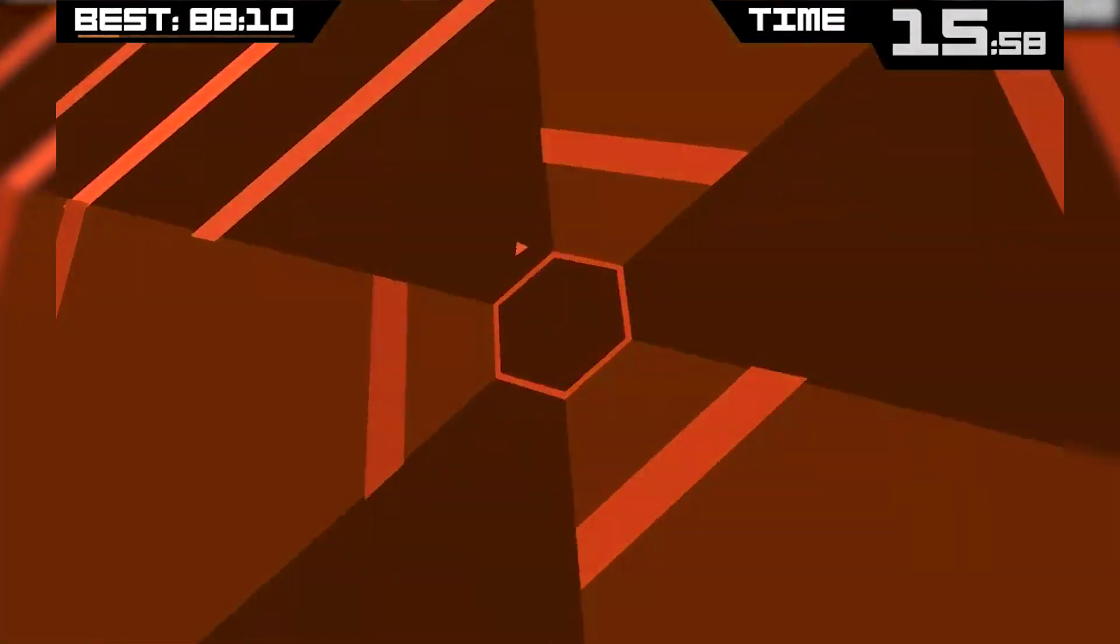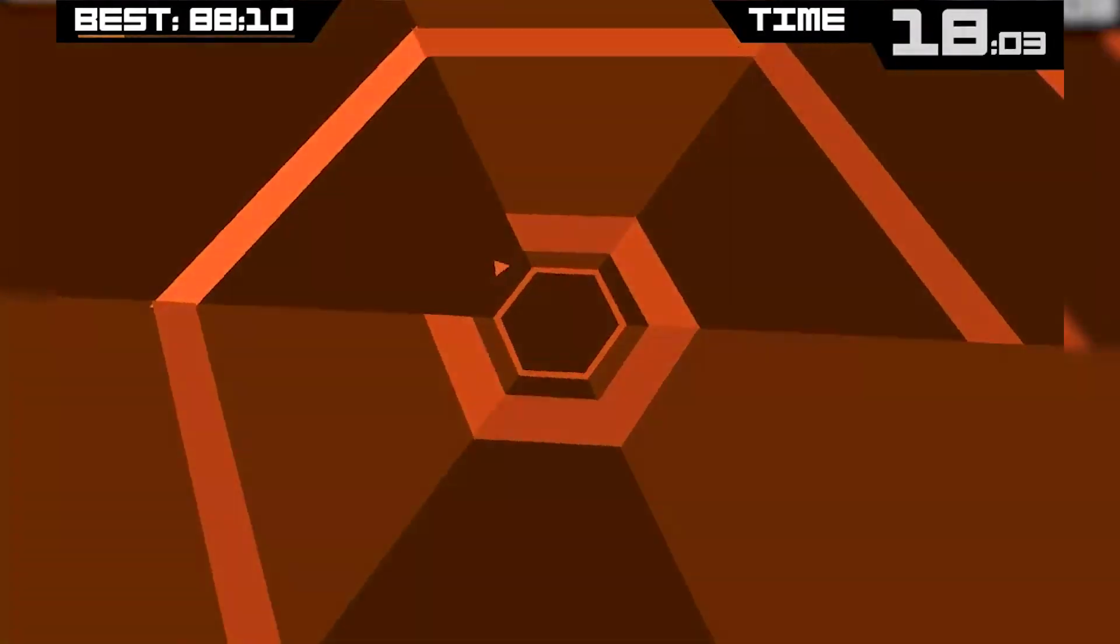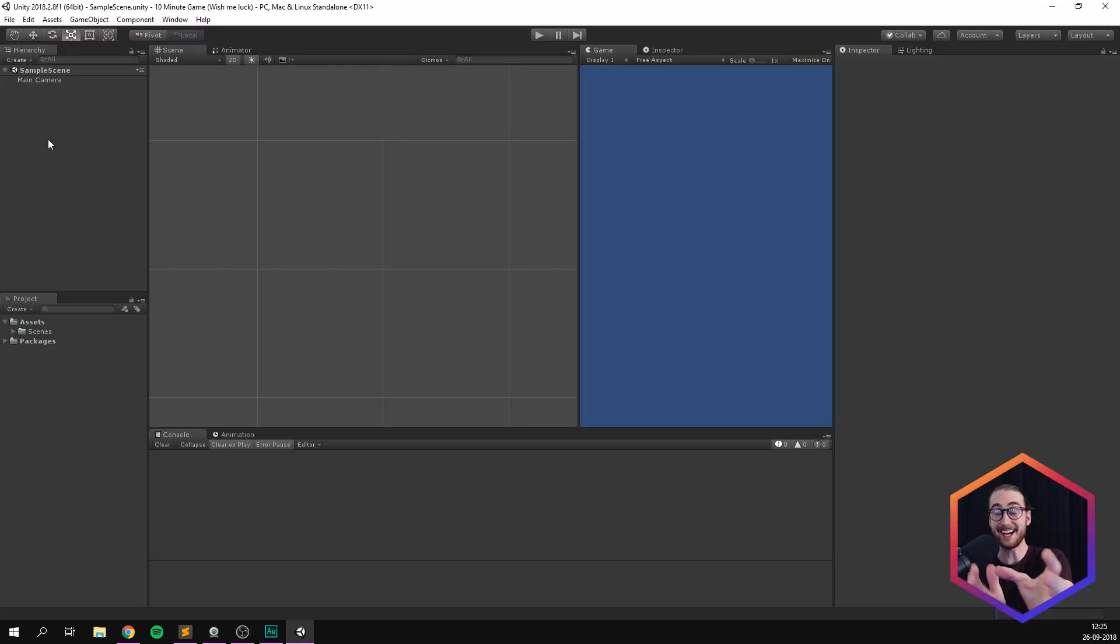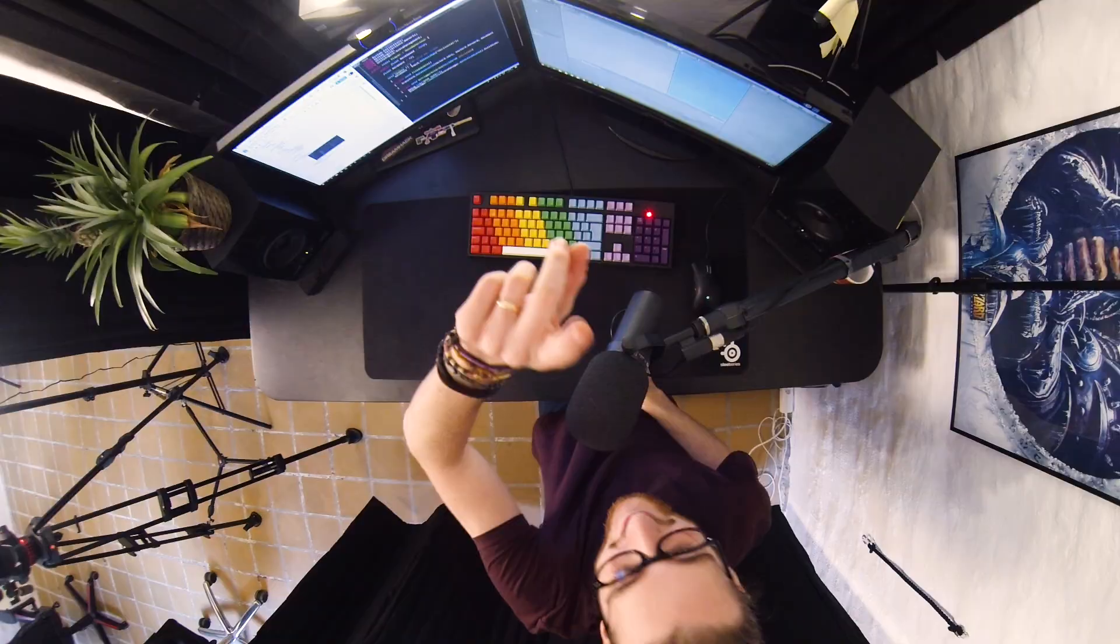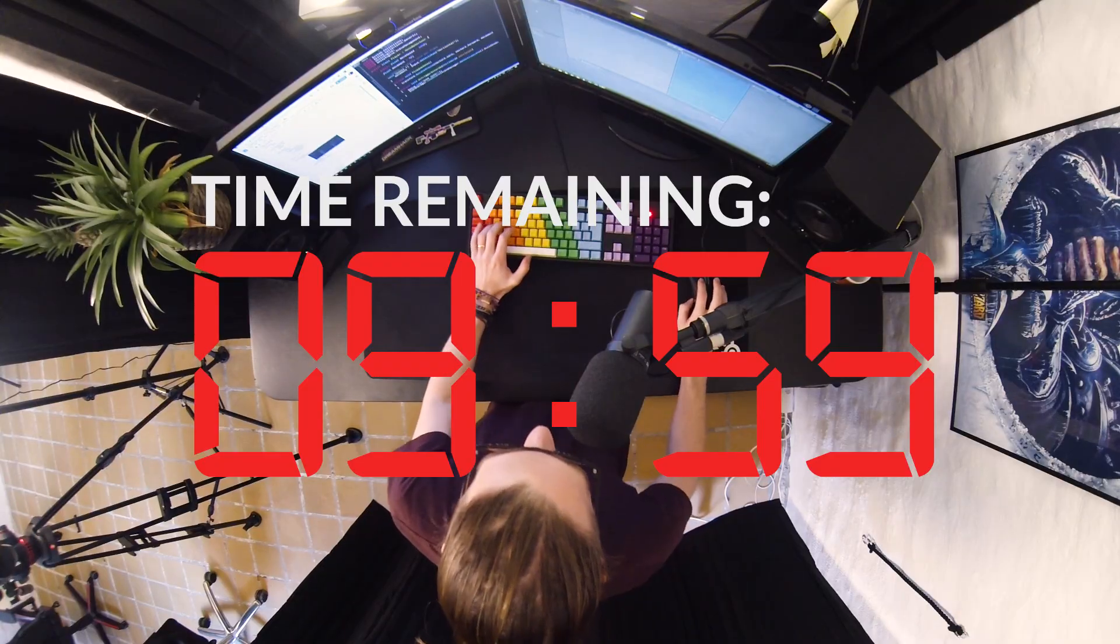I'm gonna try and replicate Super Hexagon, which is a really cool mobile game. So without any more introduction, let's make a game in 10 minutes. All right, so all the cameras are rolling. There are so many cameras here. There's one there, one there, one there, and there's even one up there. So it's pretty exciting. And I think we're all ready. So let's just start the timer and let's get started.